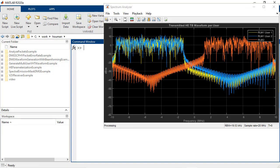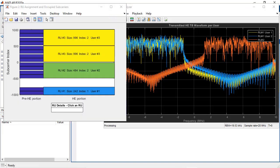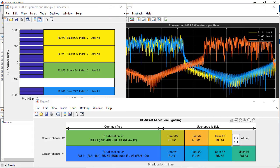Model, simulate, and test the new IEEE 802.11ax standard.